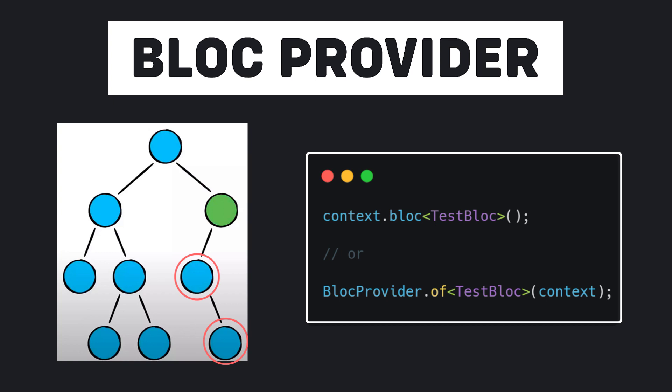the green widget is our BlocProvider and the widgets below it are its children. To access the TestBloc, we can use the context of the children of the BlocProvider like this.